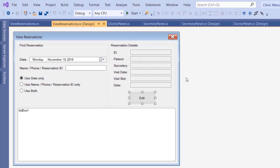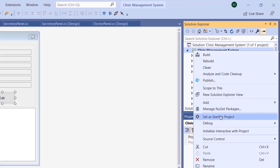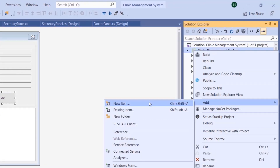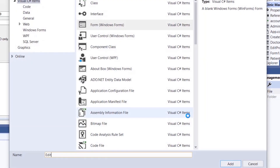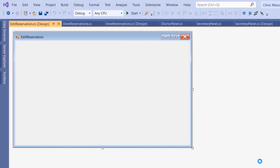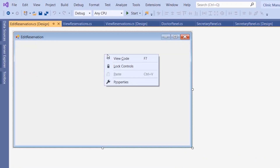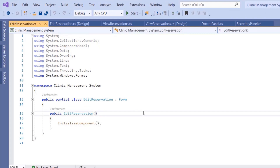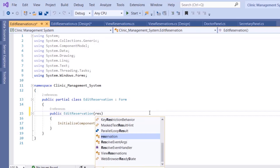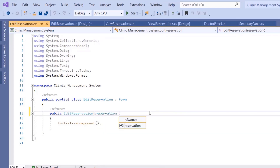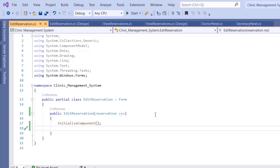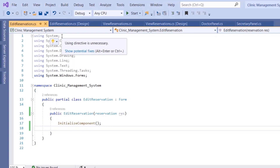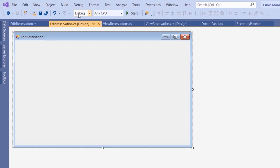Now we want to create a new form. Click on the project name, click Add, select Windows Form, and name it EditReservation. Click on this form, go to View Code. This form is going to take a parameter which is reservation — let's call it 'res' — because we want to display the details of this reservation in the EditReservation form.